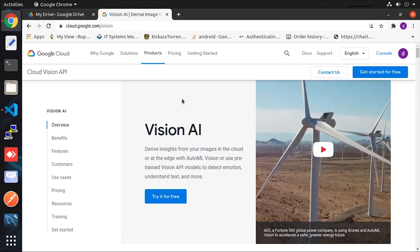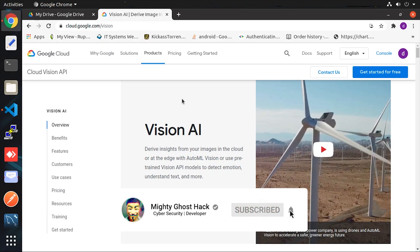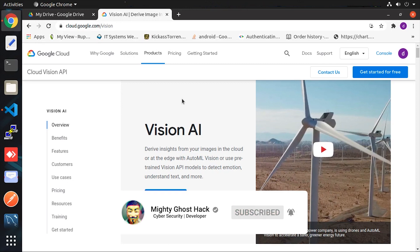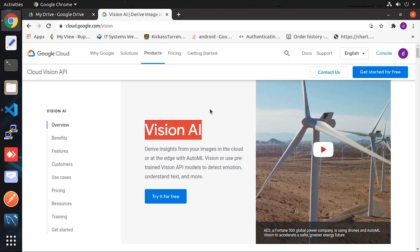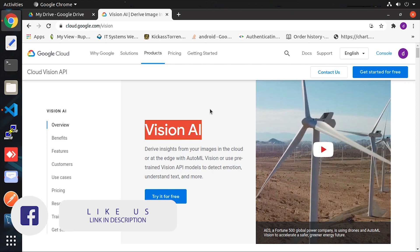Hello, welcome back guys to a brand new video on the Mighty Ghost Hack YouTube channel. Here I'm back again with another cool technique. Currently on screen you can see I have opened the website of Vision AI, which is a Google official product that provides us a lot of machine learning insights.